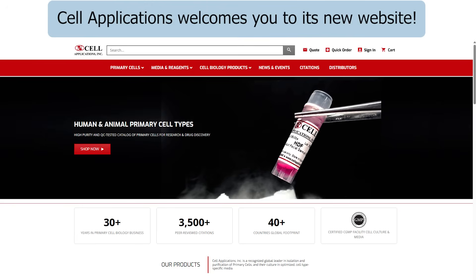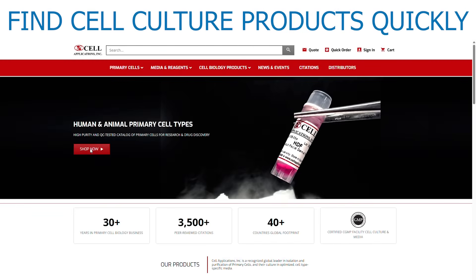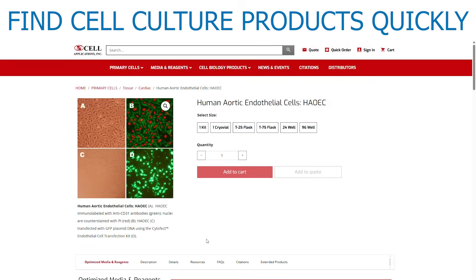Cell Applications welcomes you to its new website. The new site makes it easier to quickly find and buy the cell culture products you need.